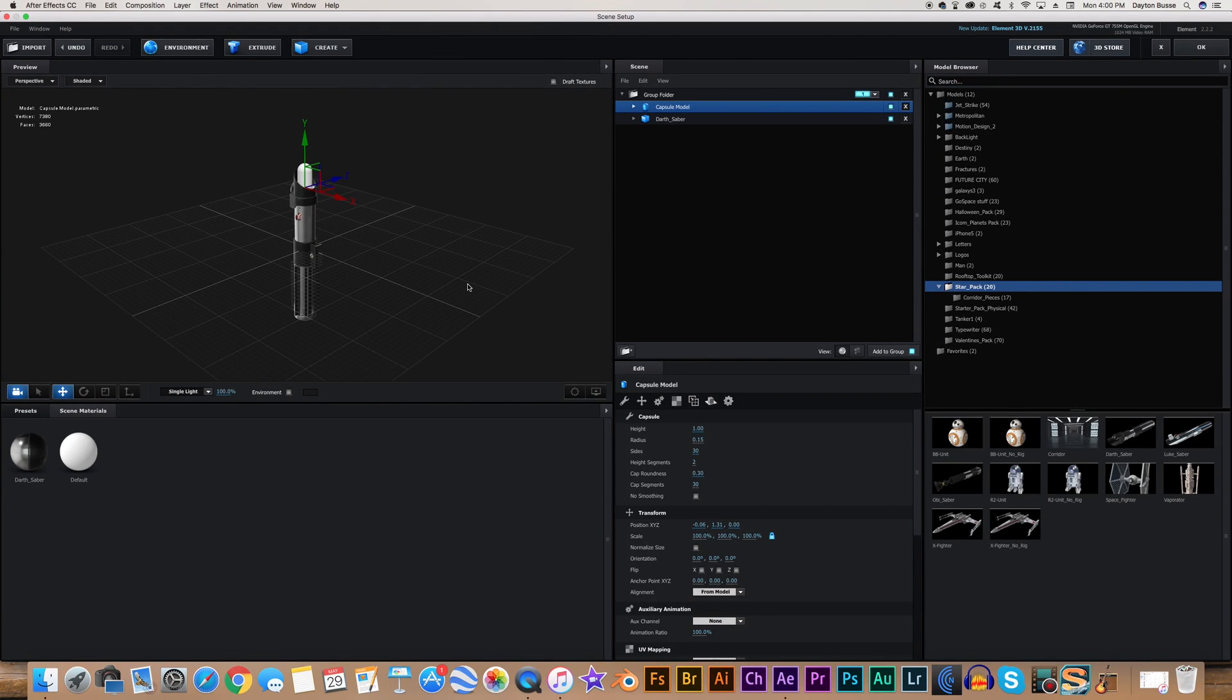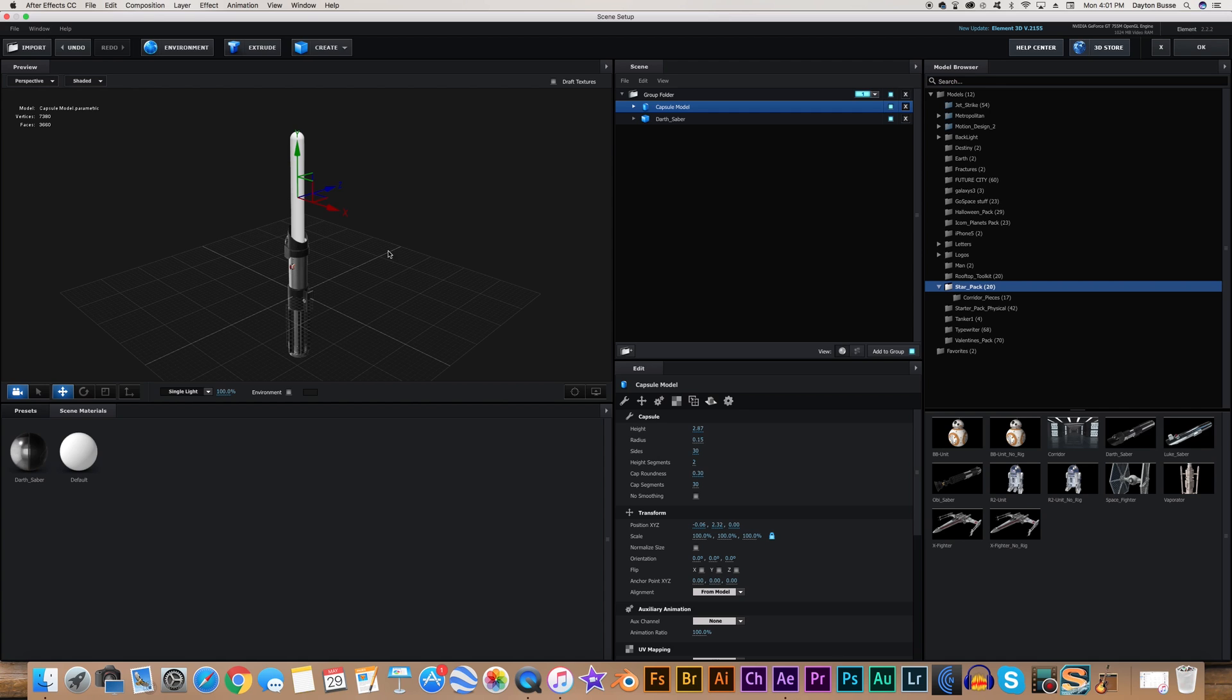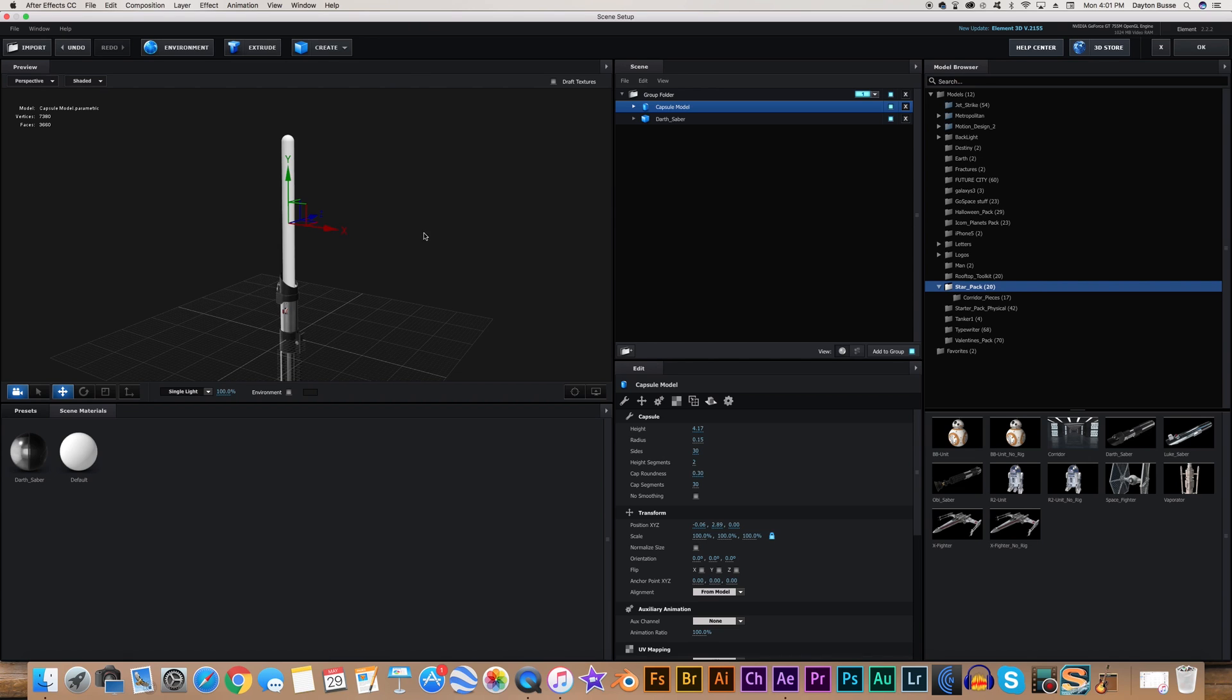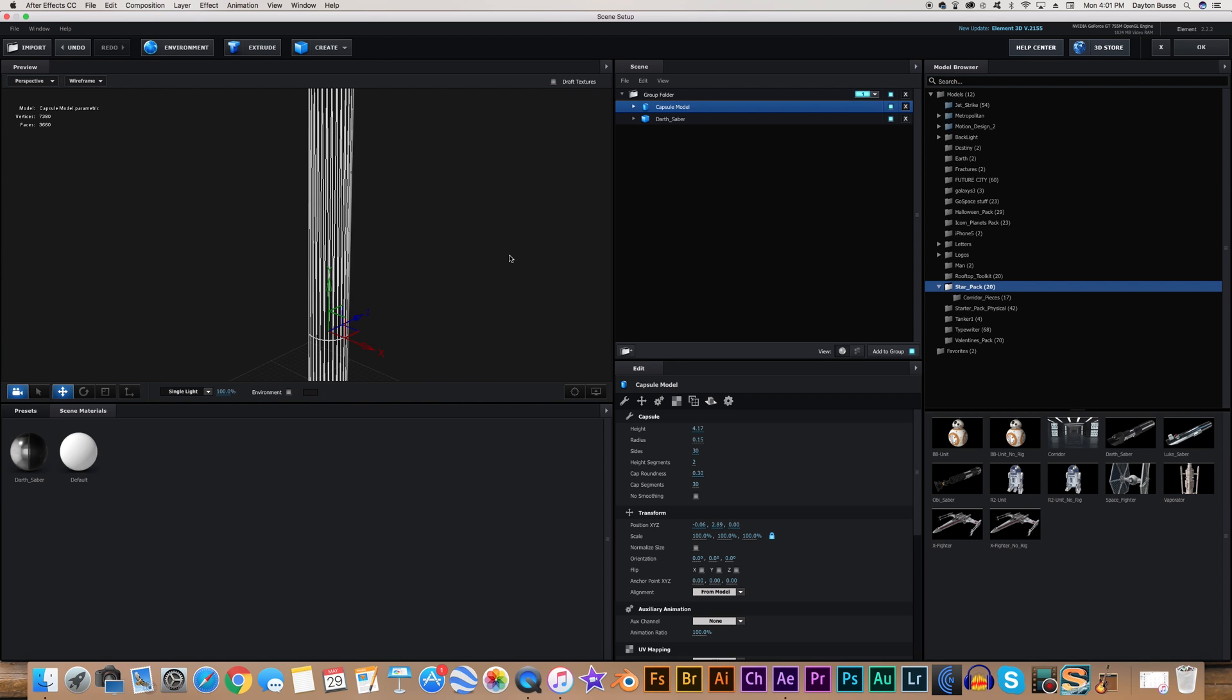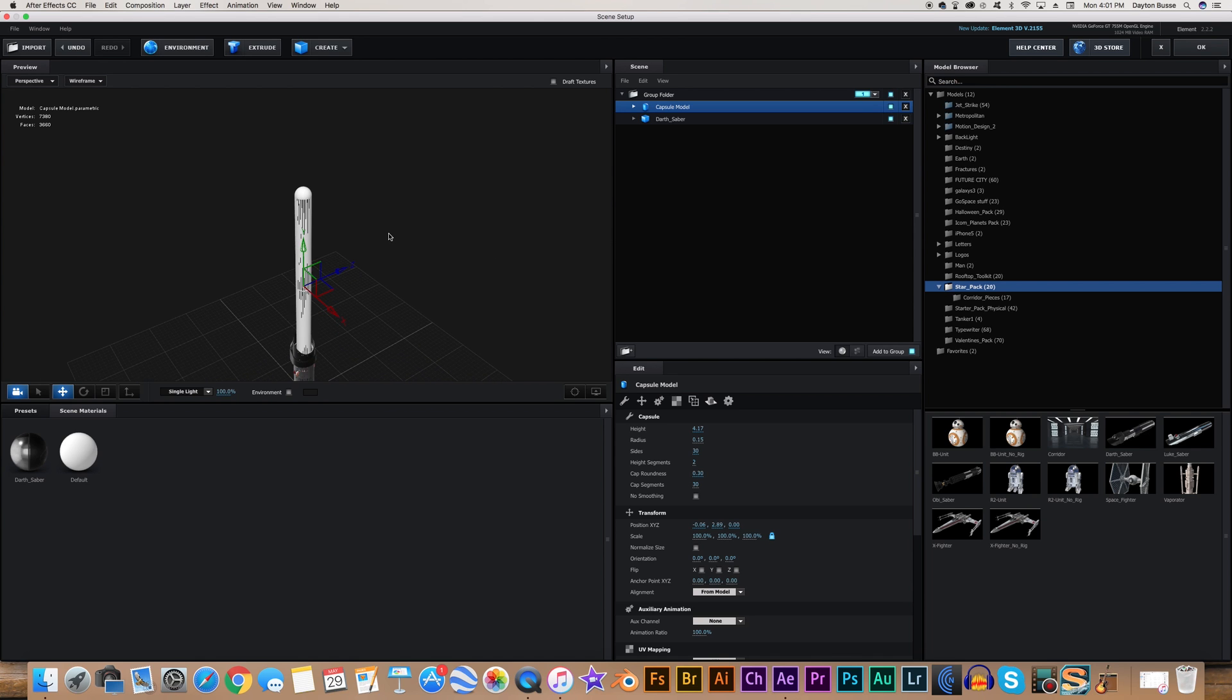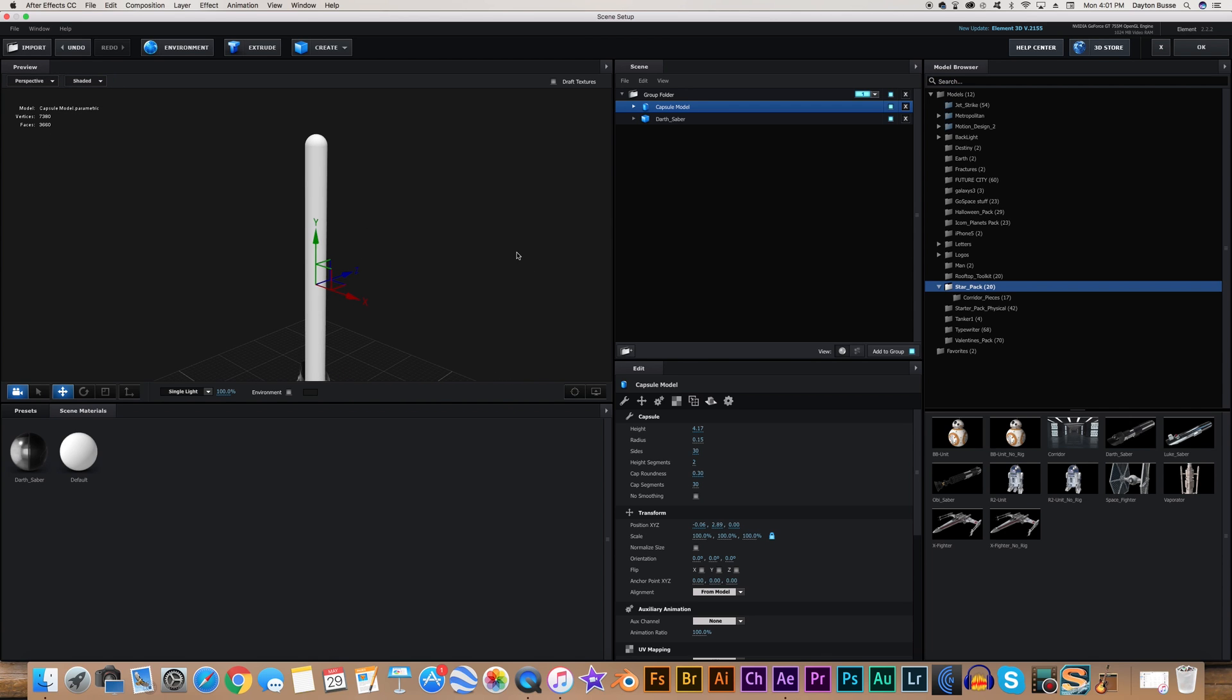And then we just want to kind of reposition it so that it's towards the center of the hilt. That looks pretty good. And maybe change this to .15. That looks pretty good. And now we want to increase the height. So we're just going to change this. And keep in mind, when you increase the height, it's going to change in both directions. So it's going to increase up top and on the bottom. So you want to make sure you move it up after you increase the height. So this looks pretty good. It's got a pretty good length. Now we want to kind of play around with the sides on this.